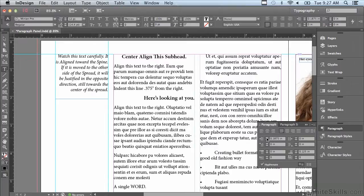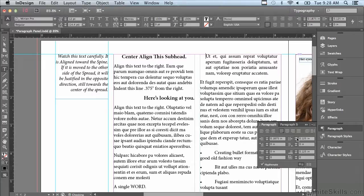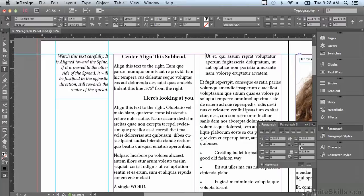I can do the same thing along the right hand side of the column. I can click my up arrow and you can see that the text is moving in from the right hand side of the frame.